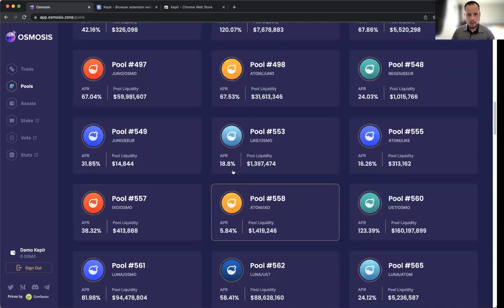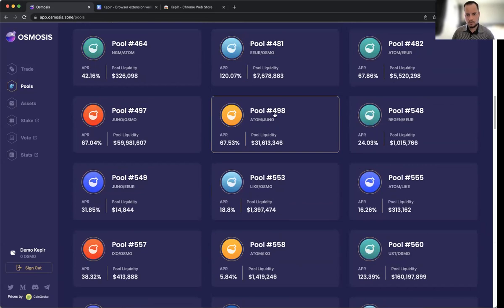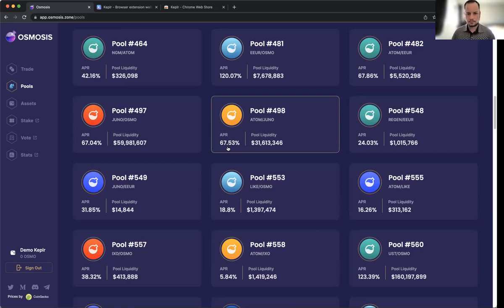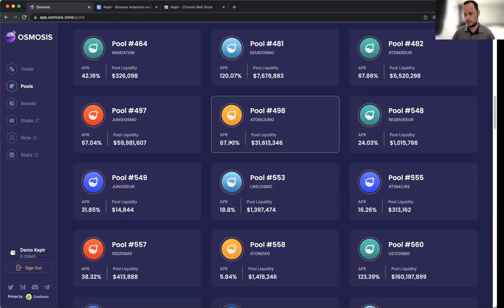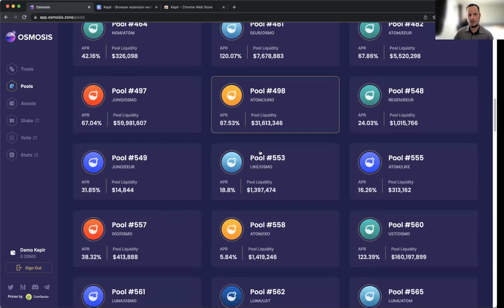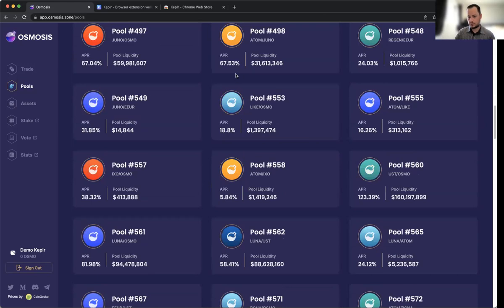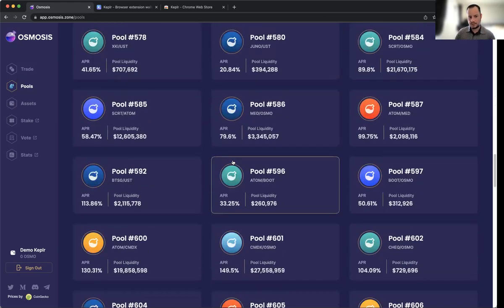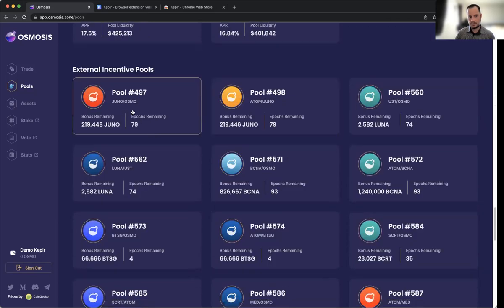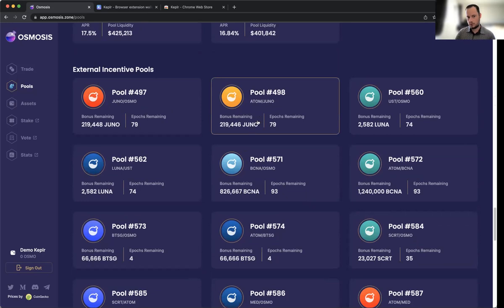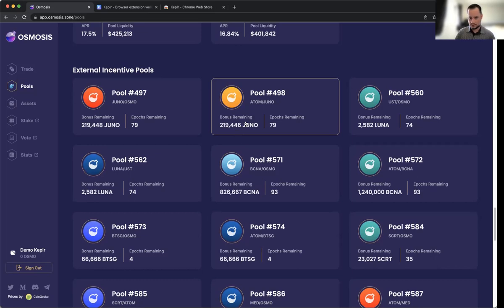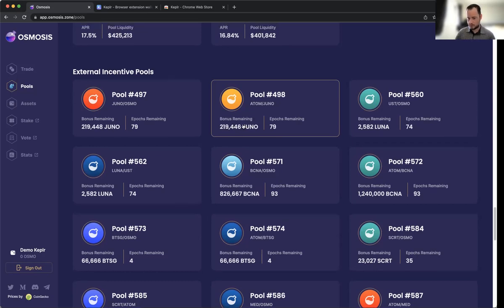Let's go to the JUNO/ATOM pool. You can see Pool #498 is offering an APR of 67.53%, which is pretty good. Basically, every day by putting our ATOM and JUNO into this pool, we'll get paid 67.53% interest on those underlying assets, paid out in OSMO. But also, because it's an externally incentivized pool, you'll also receive some JUNO tokens. The amount of JUNO tokens you receive will be specific to the amount of liquidity you provide. There's no set in stone or hard and fast rule of how much you'll get.